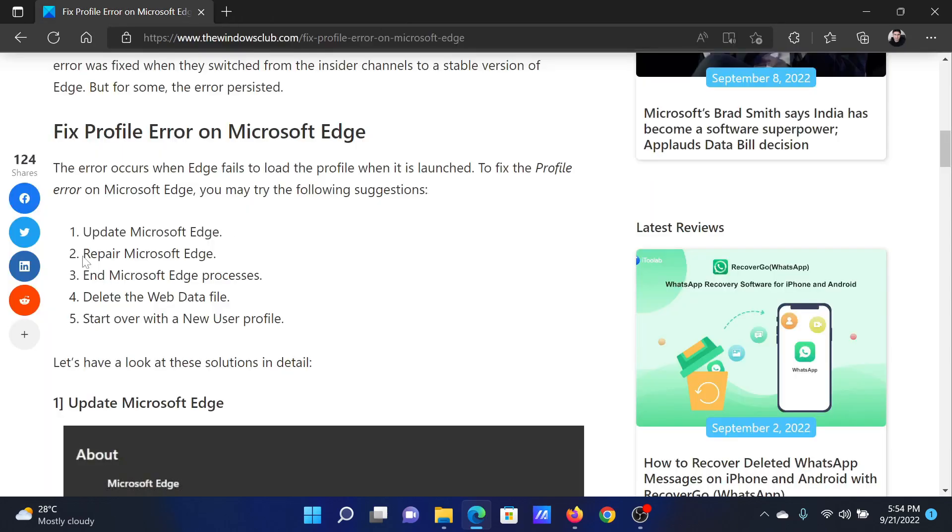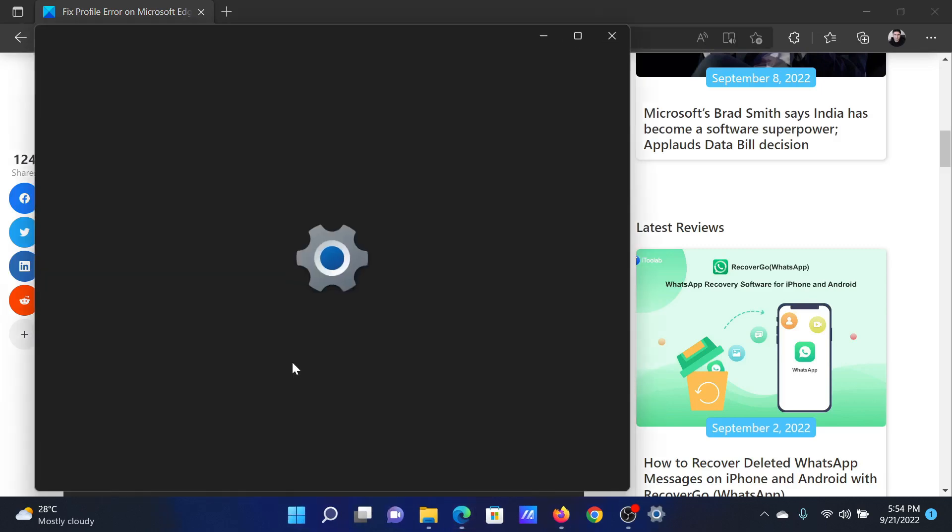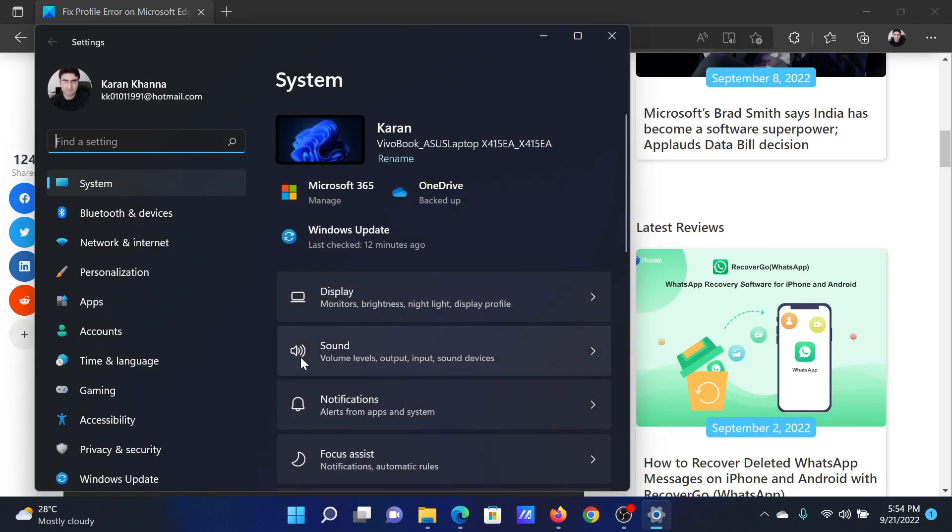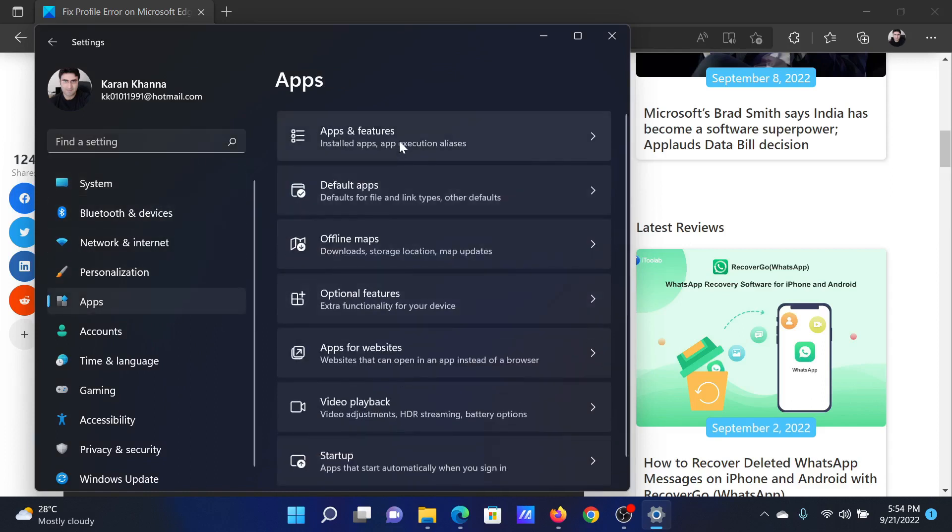The next solution is to repair Microsoft Edge. For this, right-click on the Start button and select Settings on the menu. In the Settings menu, go to the Apps tab on the list on the left-hand side.